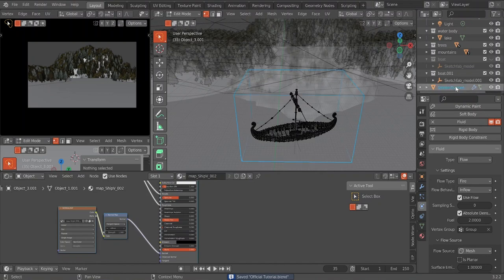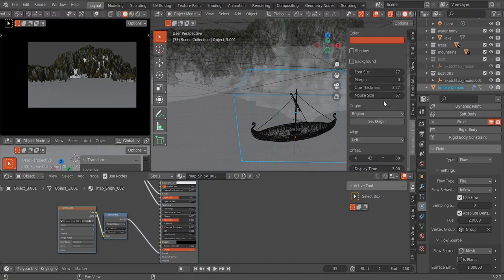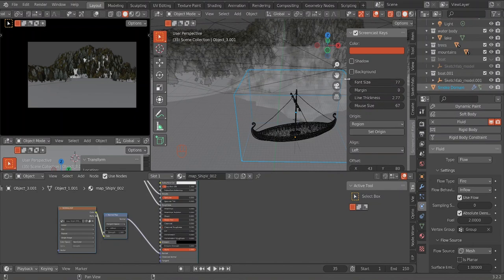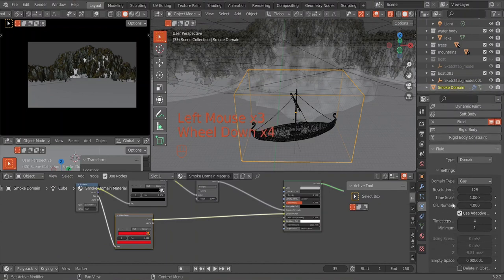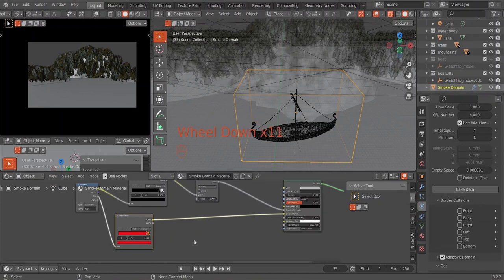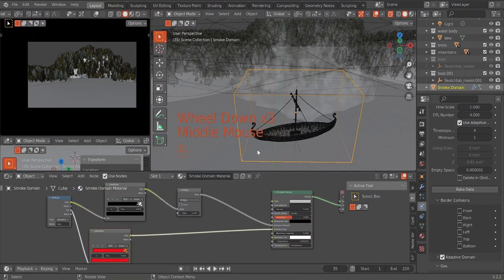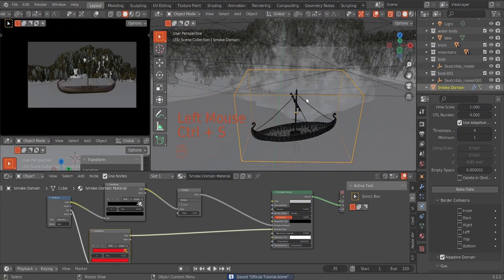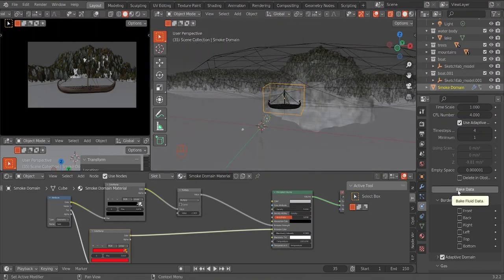I'll hit Ctrl+S, go back to our domain, go back to object mode, turn my screen cast keys on. Now I'll hit our domain and we are going to bake everything again. This time I'm sure we have our settings as they should be. Also, you want to turn the book back on because now some parts of the file will be emitting. This is what your final scene should look like — we're just going to bake the data and I'll get back to you when it's done.